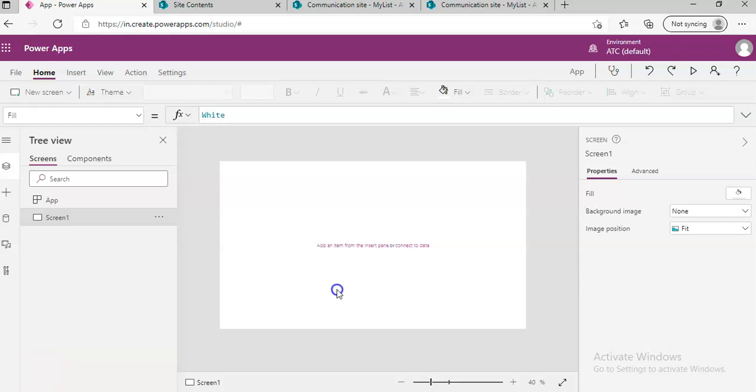This time we will pull the values of the dropdown from a list column which has choices, not the value inside the column but the value of the choices stored associated with that column. Let me explain, it's hard to understand.